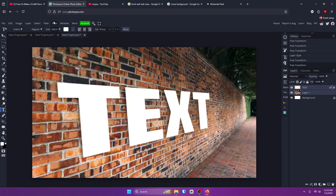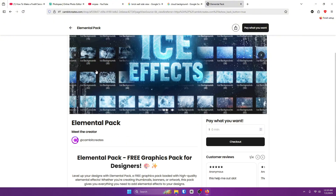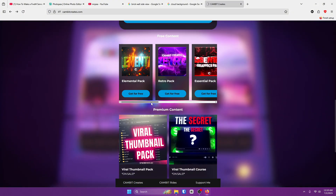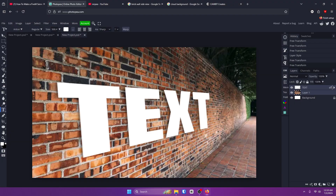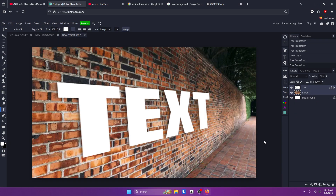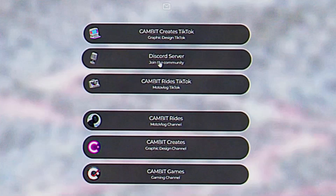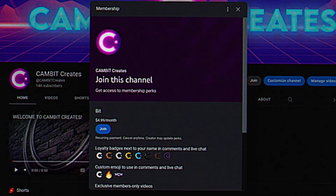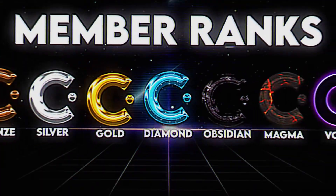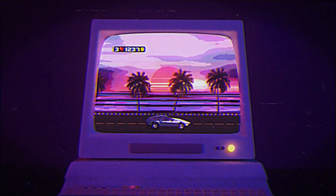I hope you guys learned something — and because of that you've got to download the free graphics pack at my website. Some stuff is free, some costs money but it's cheap and you get something for it. Check out my website for exclusive courses, graphics packs, my Discord server, and the soon-to-be Cambit Academy. Consider joining the channel membership for access to hundreds of effects, copyright-free music, and more. Thanks for watching — keep creating!